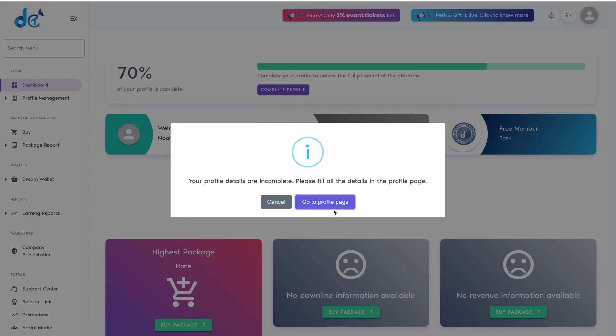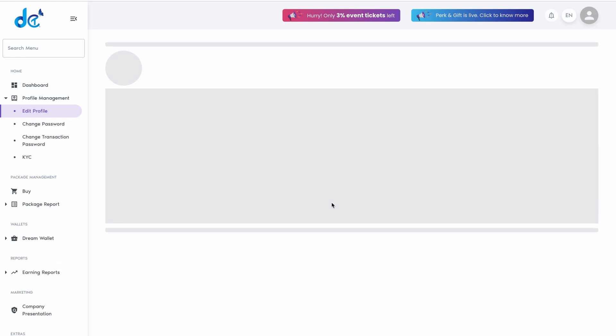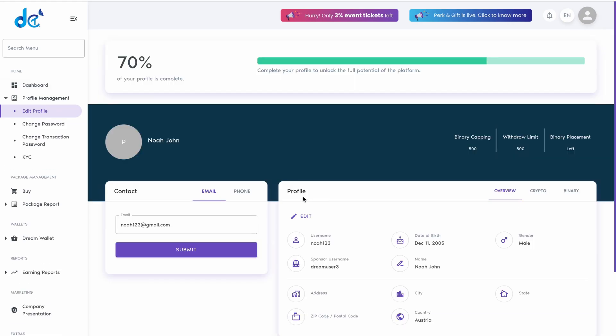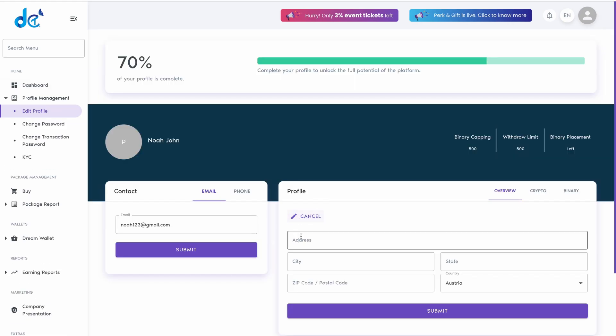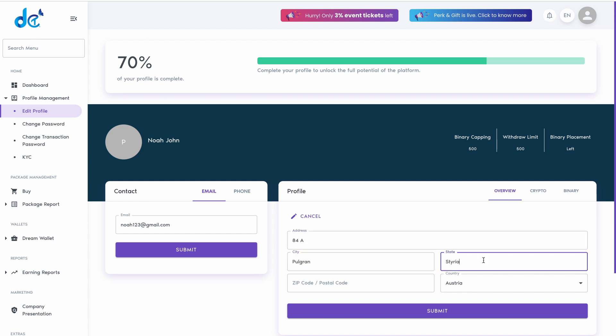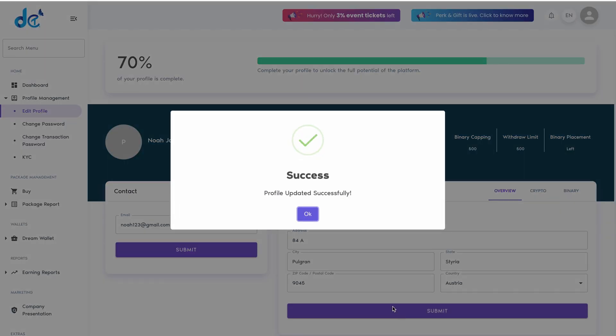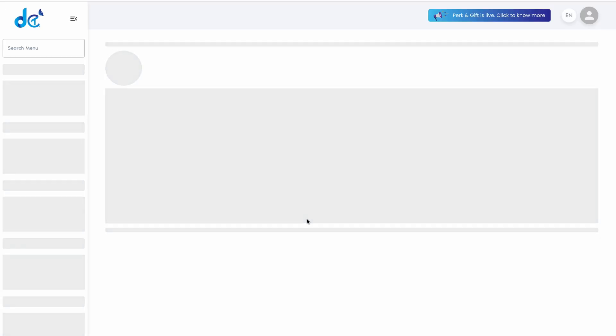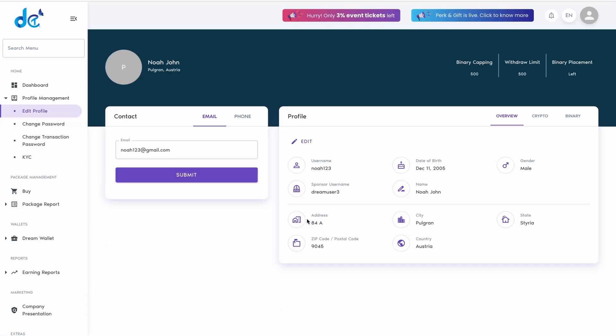Click go to profile page from the dashboard pop-up. Click edit on the profile page. Fill in valid address details. Finally, click submit. You will receive a success message for updating your profile.